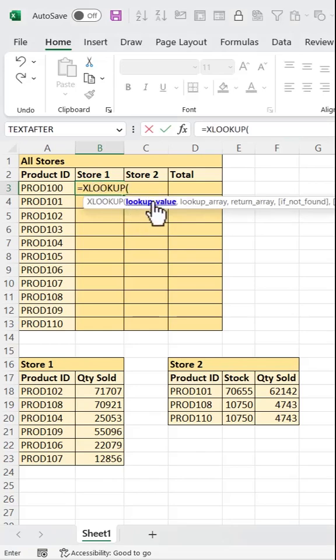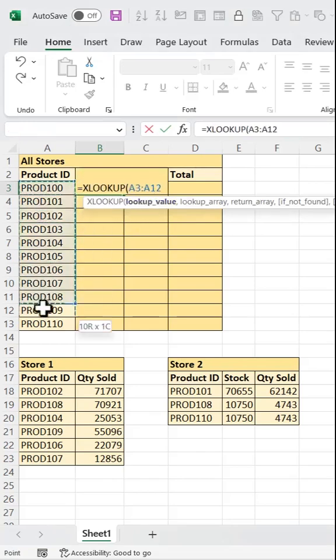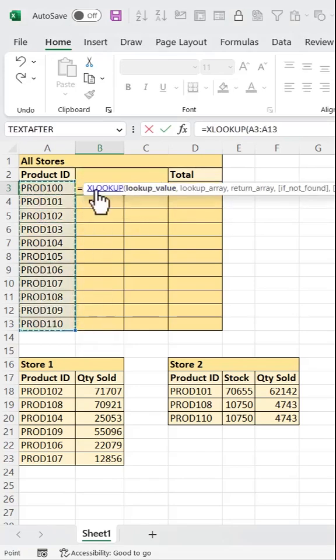First, the lookup value, that's these values here, inside the same table where we're writing the formula.